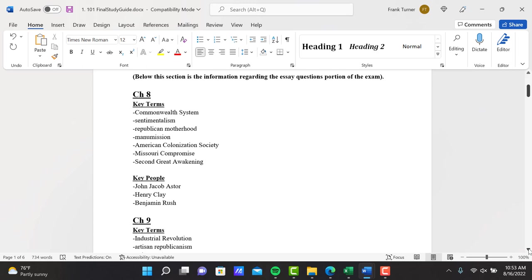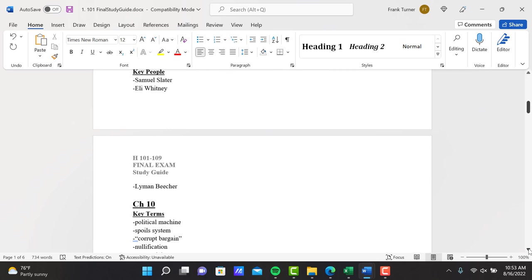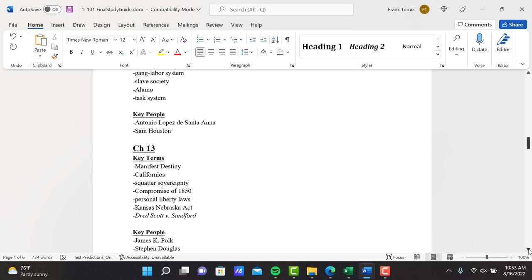When you study for the exam, of course you're using your textbook for information, but use this list to study from, not the lists in the book, because this is much reduced. I've done this for all chapters, chapters 8 through 15. If you have any questions about any of these key concepts and events or key people, please let me know.